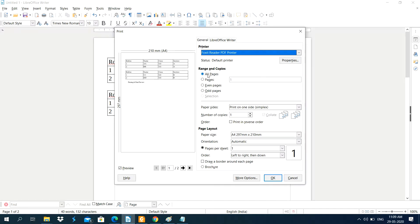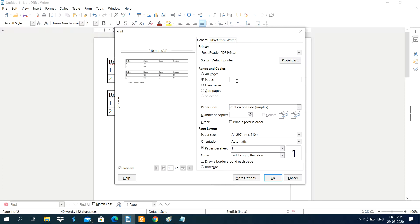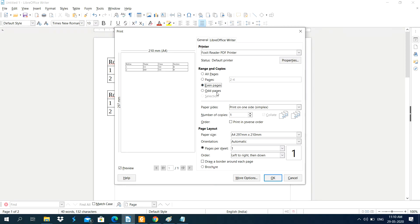Next is Range and Copies. This option controls how many copies and which pages to print. If you want to print all pages, select the All Pages option. If you want to print specific pages, select Pages and type the page number. For a range — for example pages 2 to 4 — type 2 hyphen 4, and it will print pages 2, 3, and 4.